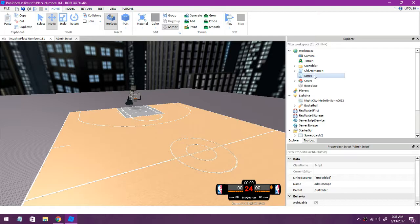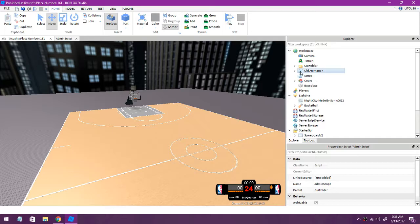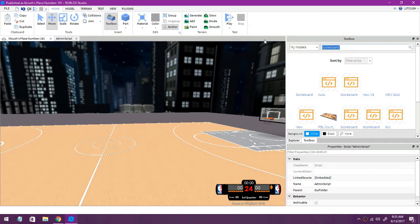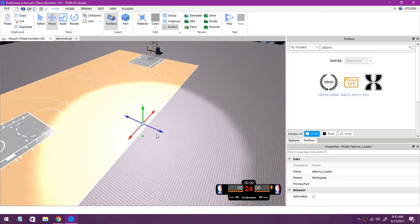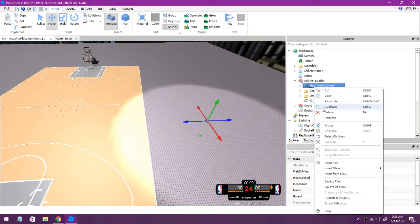So we have the animations, the BB script, the scoreboard, oh yeah admin. Okay so now for admin, I use Adonis loader. Just go to Adonis and it should be right there. Now you see it has this big highlight or whatever, you can delete that. Open it up, thumbnail camera delete.